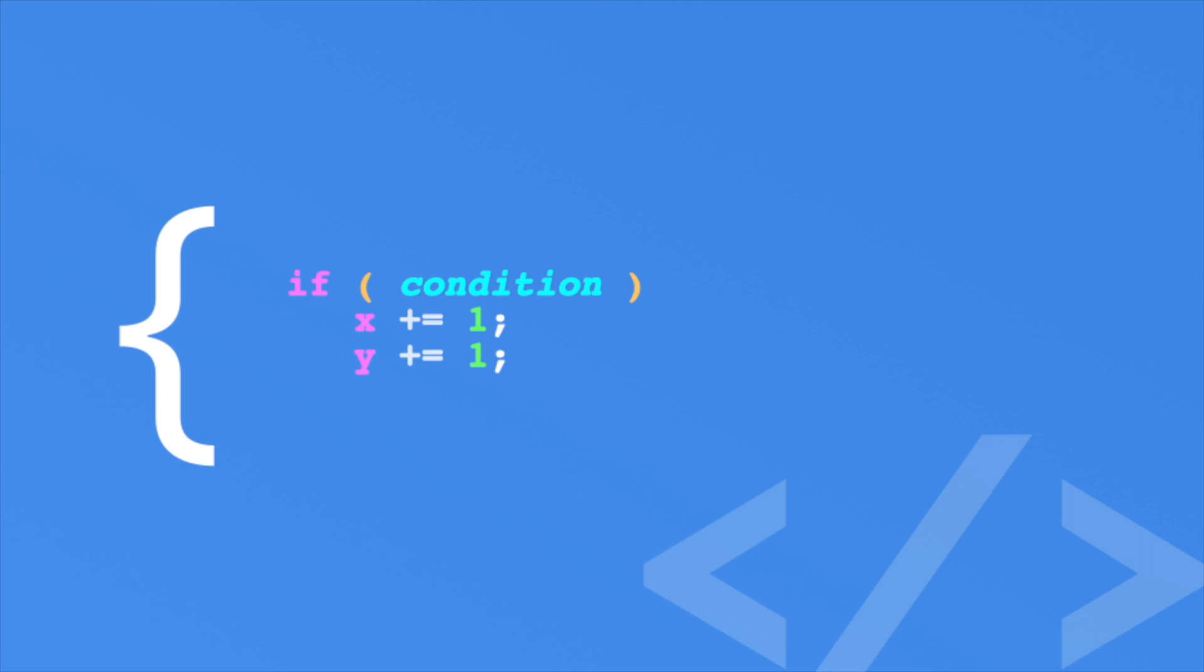Or take this if statement. Here, we are incrementing the x if the condition is true and always incrementing the y. But if you comment out the x line, then the compiler assumes that the next line of code is part of the if block. So here, the y will increment when the condition is true. The compiler ignores all spacing and indents. So I always use curly braces. It may be verbose, but it eliminates some potential bugs from my code.